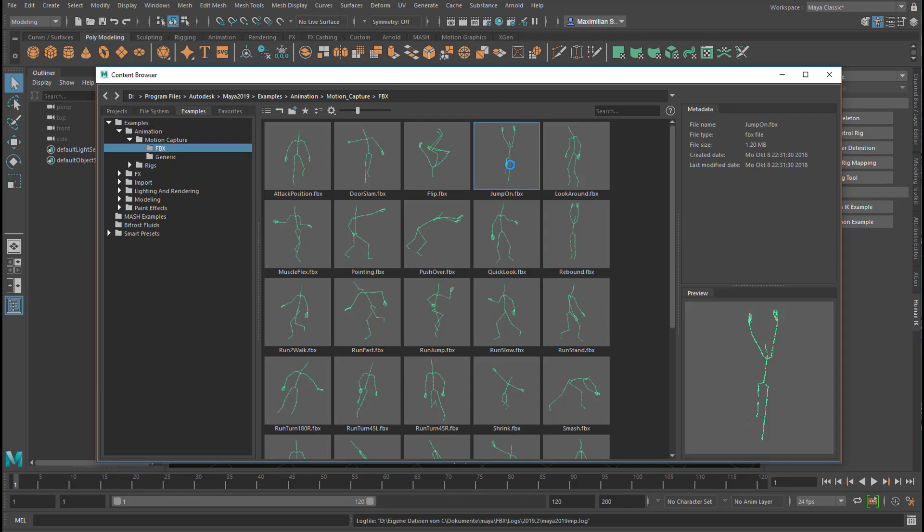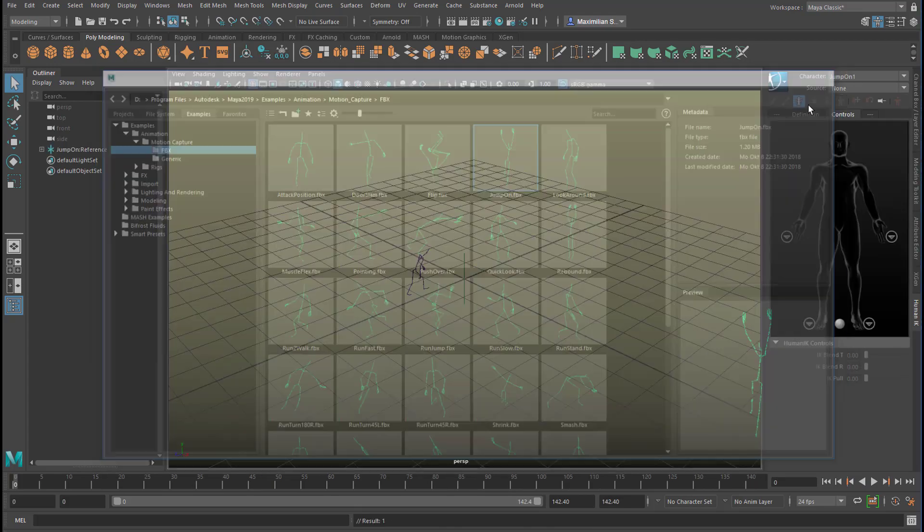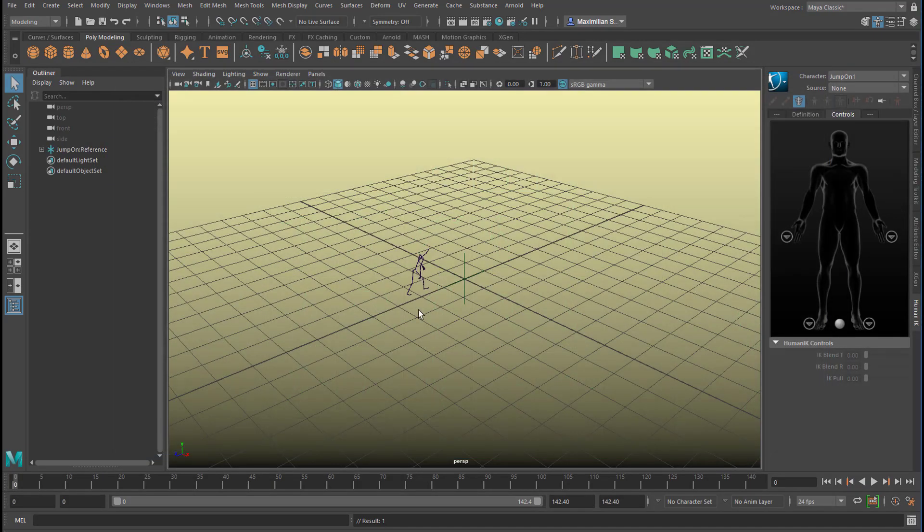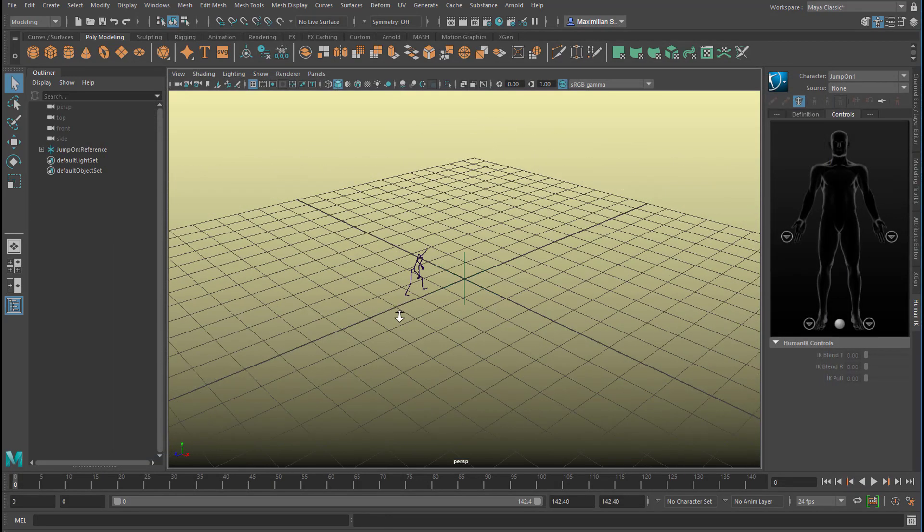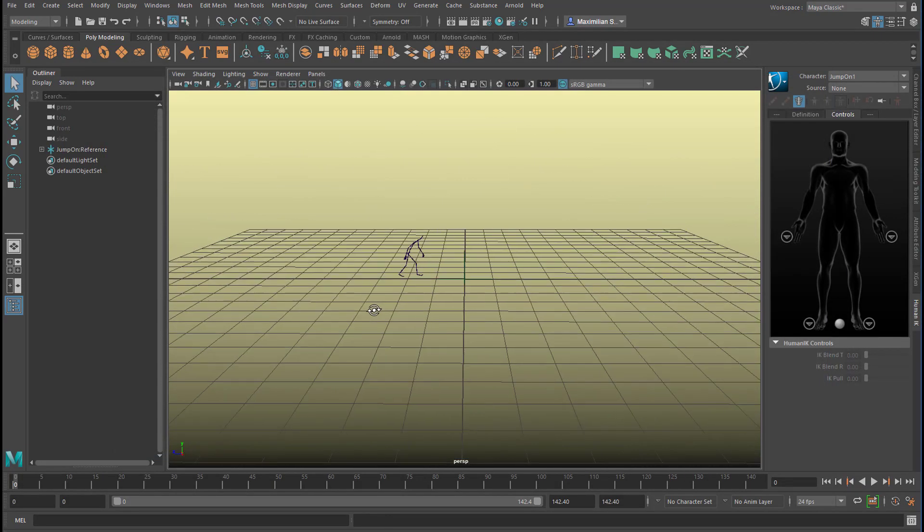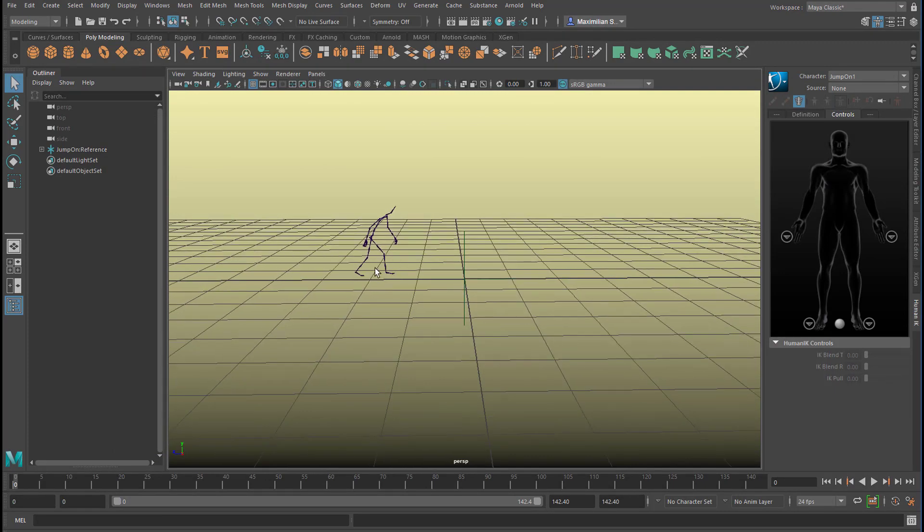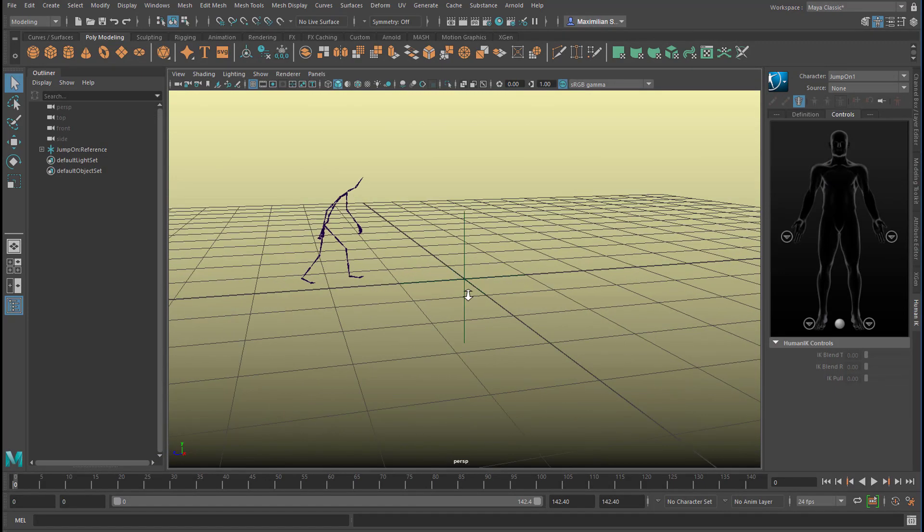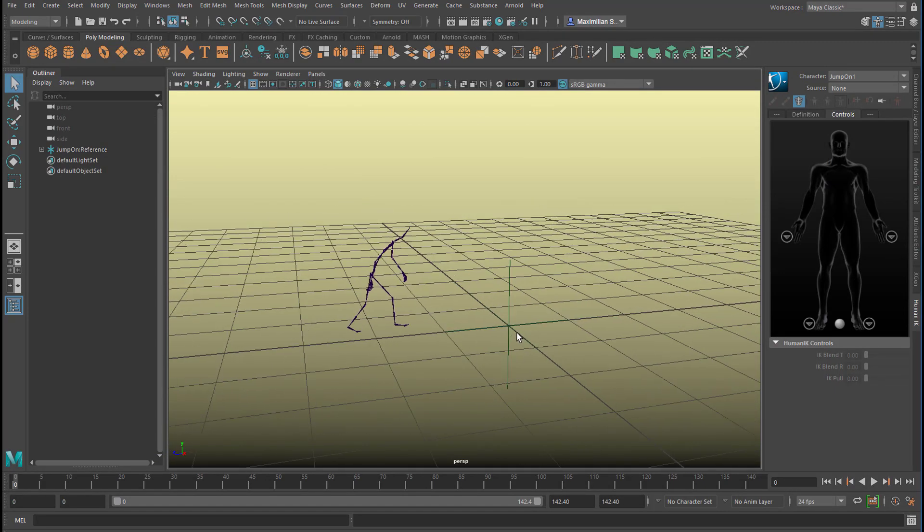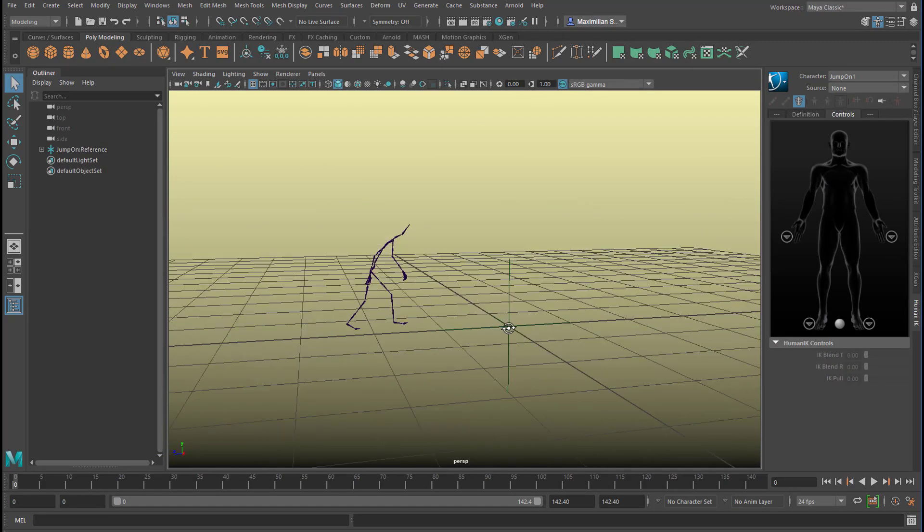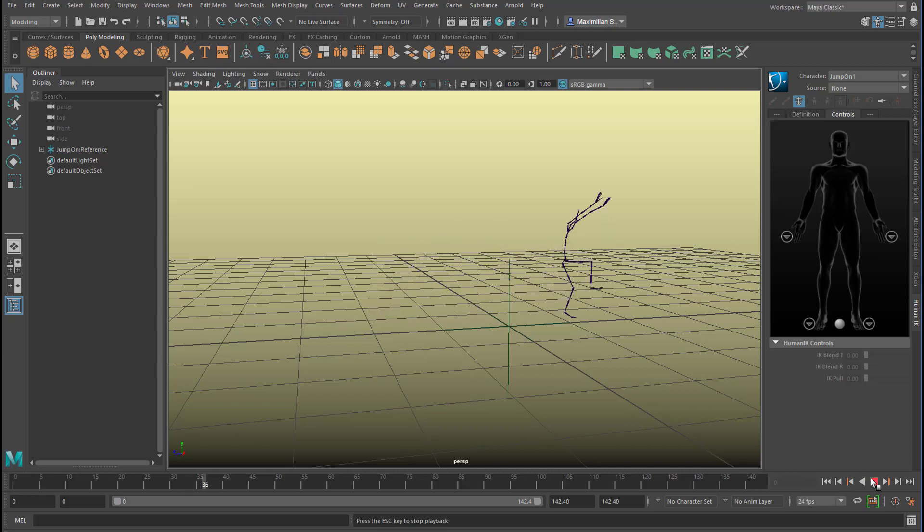And our jumping on person is that one. Maybe it's a woman, I don't know. I double click it, it lands in the scene and you see the dimensions are all right. The creature and the character is about two meters high or a little bit less of course. So this is just perfect.